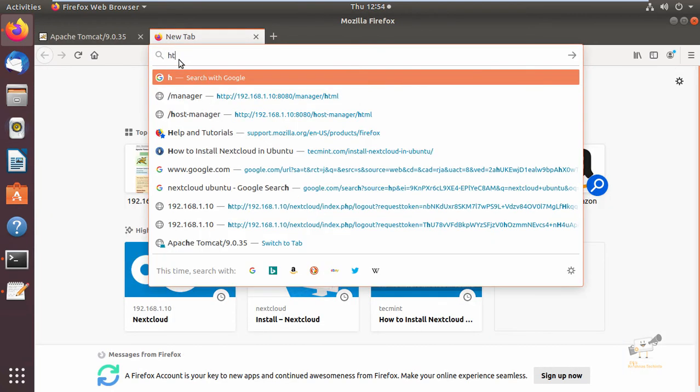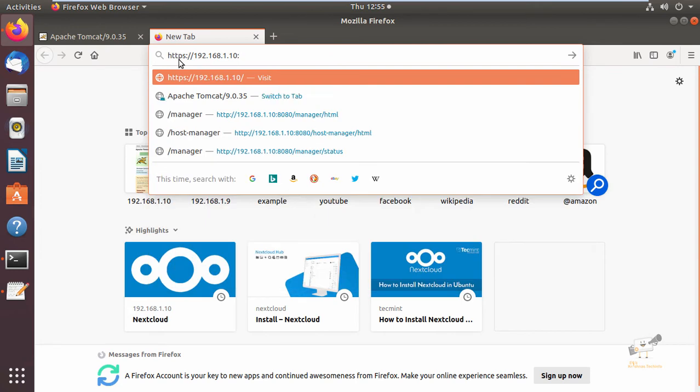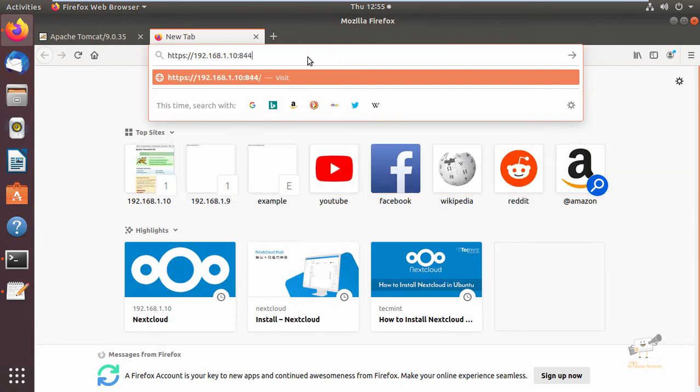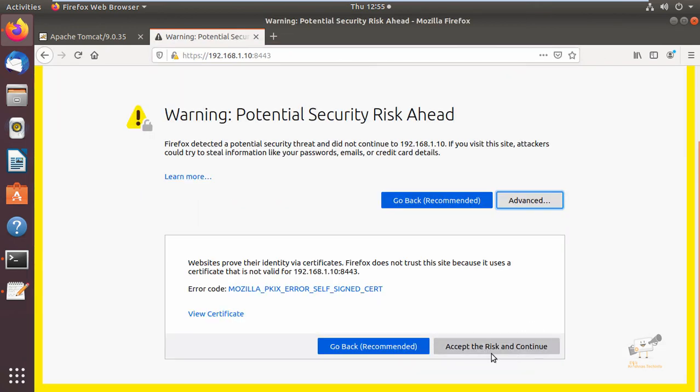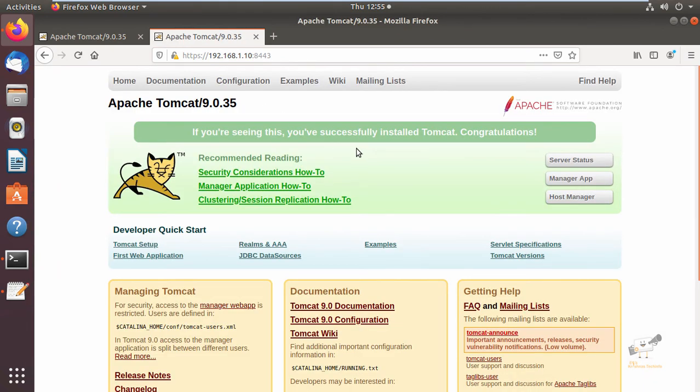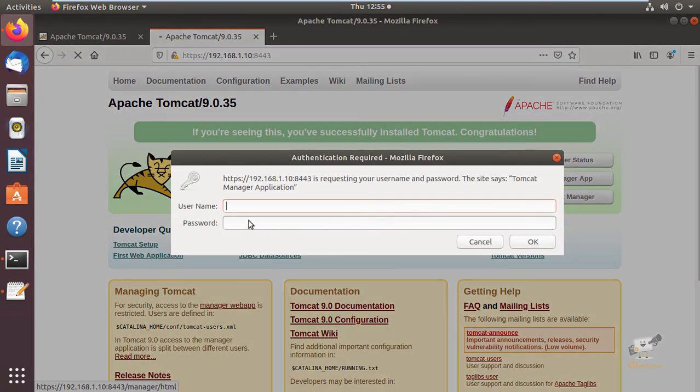Enter IP colon 8443. Now press Enter, click Advanced, and accept the risk to continue. Now you can see the Tomcat home page is running with HTTPS. You can also access the server status and manager app with HTTPS.